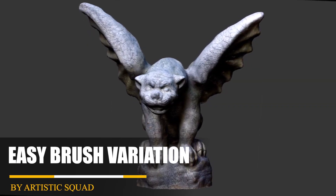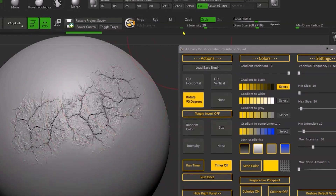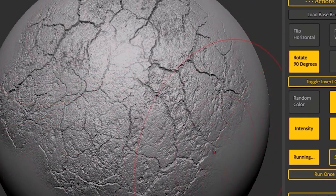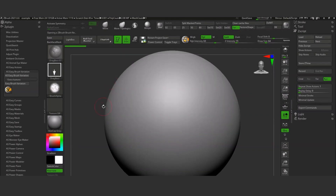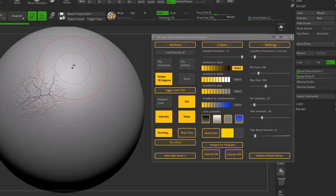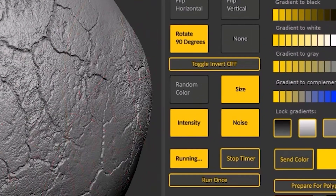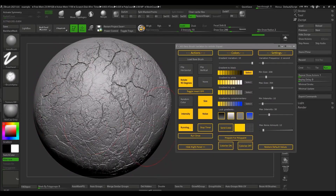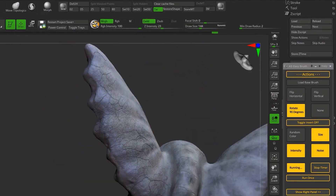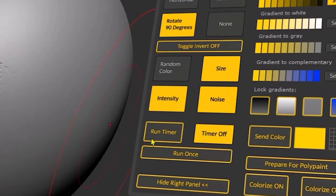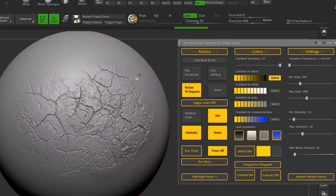The next plugin called Easy Brush Variation will help you sculpt your models with random variations of your strokes and alphas to get more natural-looking details. It is very handy when it comes to sculpting objects with skin, cracks, mud, rocks, etc. You can load a base brush from the plugin, and the brush is created from the alpha. There are options to define the variation of the brush, such as the size, intensity, and noise. You can run the timer in the frequency variation to decide how many seconds you want for the change to be made when sculpting — for example, changing the brush every 3 seconds according to the size, intensity, or noise that you set. Or you can choose Run Once, or deactivate the timer and make the changes manually.